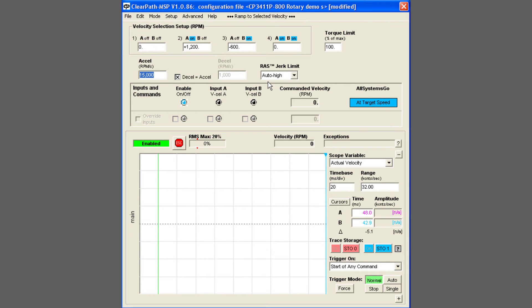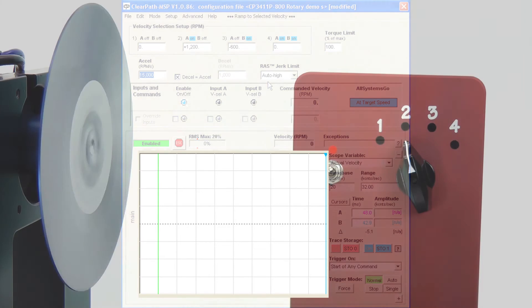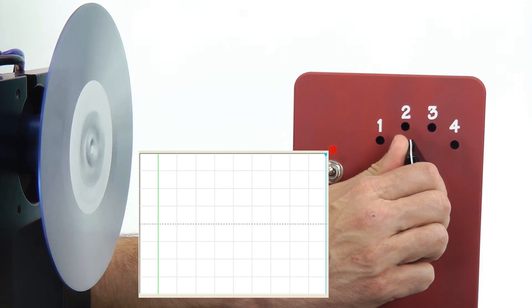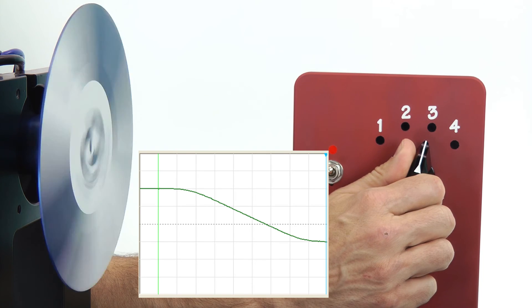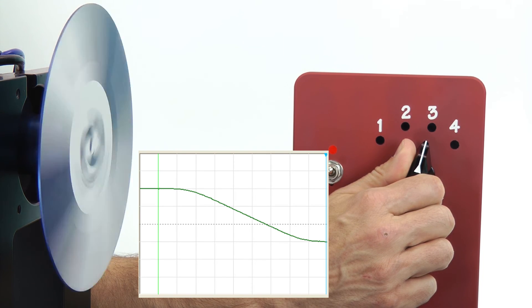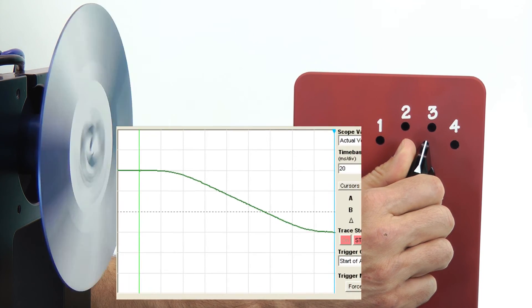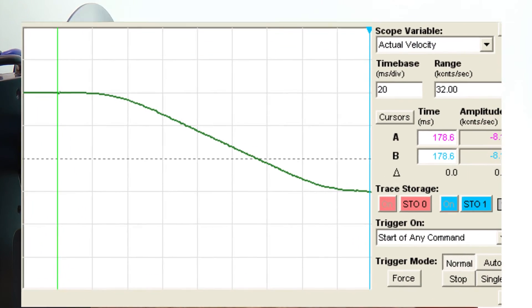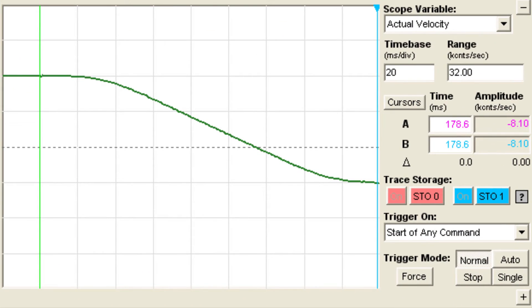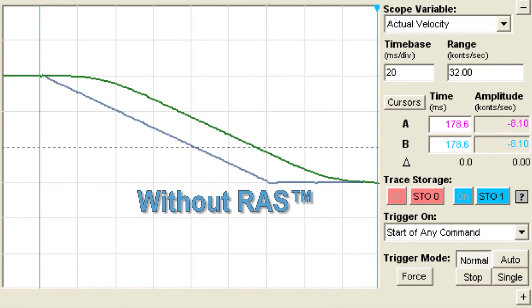Now let's switch from plus 1200 to minus 600 RPM. The motor smoothly transitions from positive to negative rotation, and you can see how the RAS makes the changes in acceleration extra smooth.